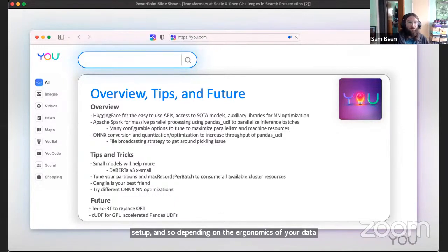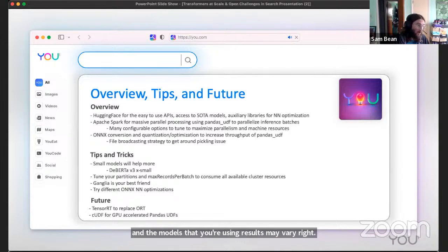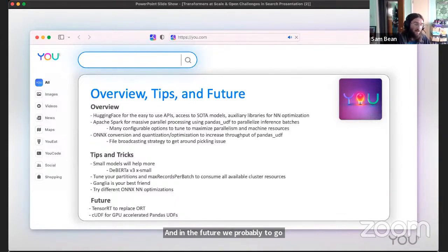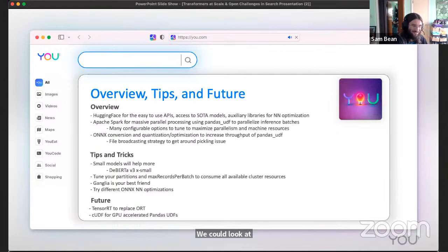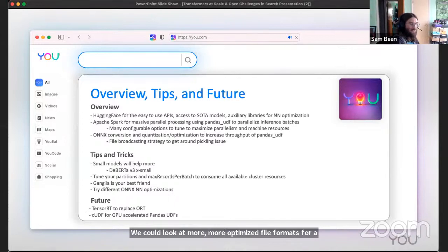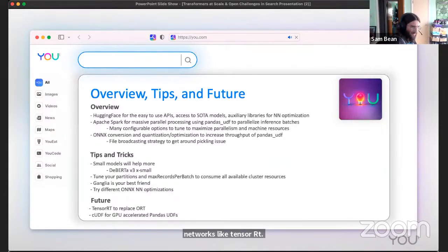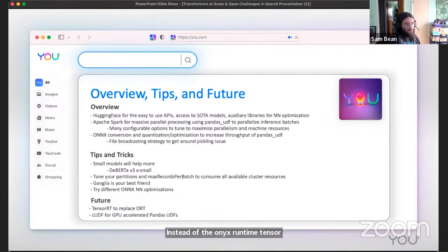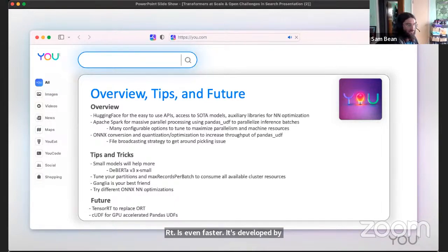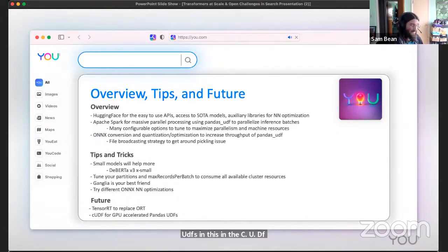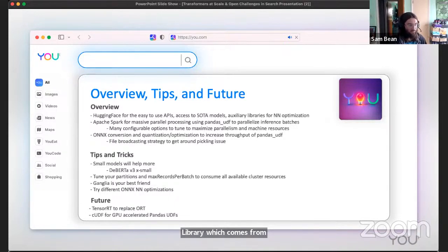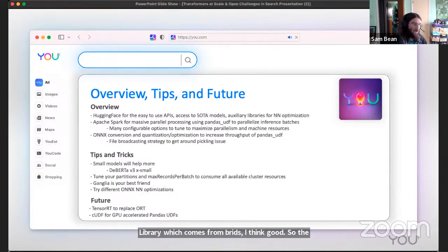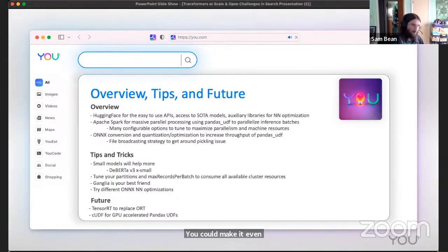In the future, we probably to go even larger than this could look at more optimized file formats for neural networks like TensorRT instead of the ONNX runtime. TensorRT is even faster. It's developed by NVIDIA. Then there are GPU accelerated pandas UDFs in the CUDF library which comes from rapids. The system that I outlined before is all CPU based. You could make it even faster going to all GPU based if you're willing to pay. So that's all for me. This is how we get data into a way that we can do search on it.